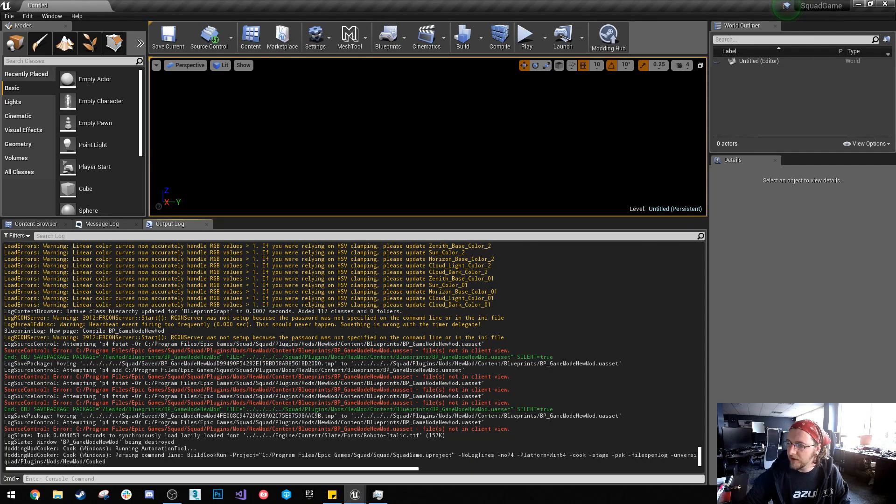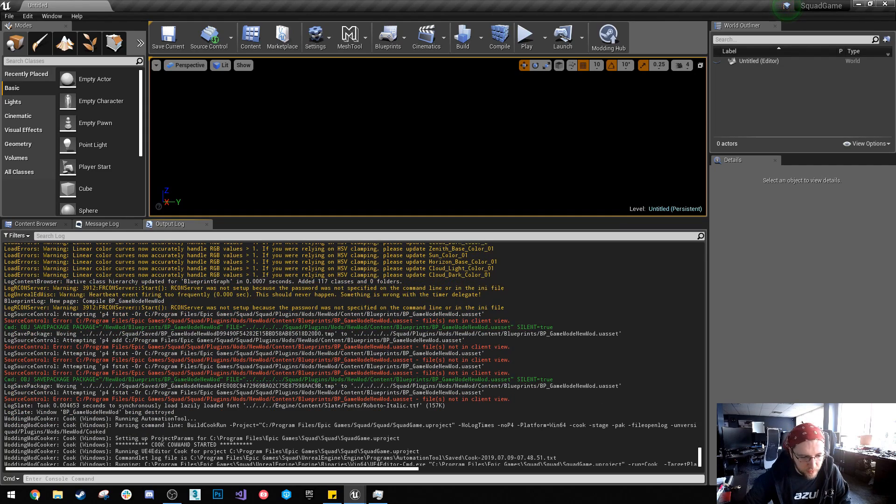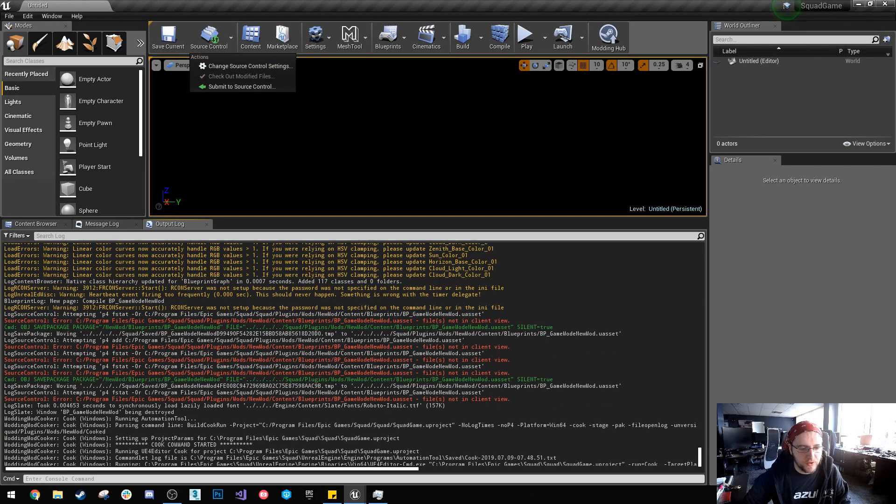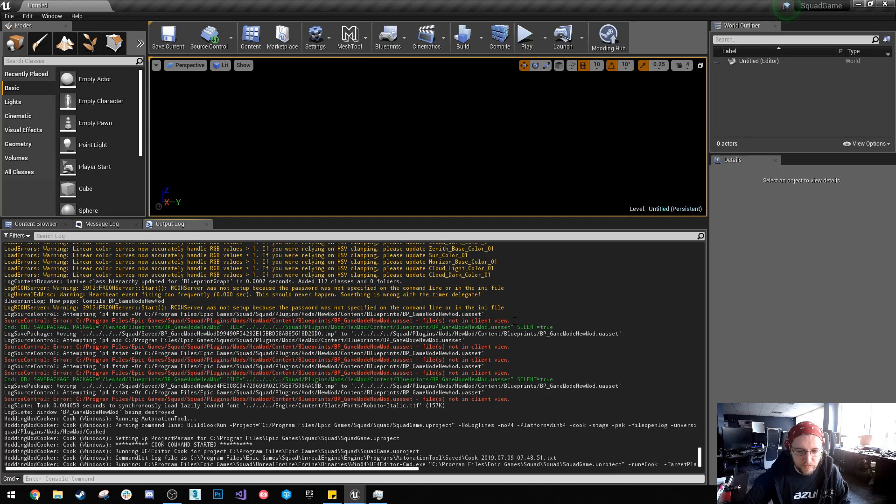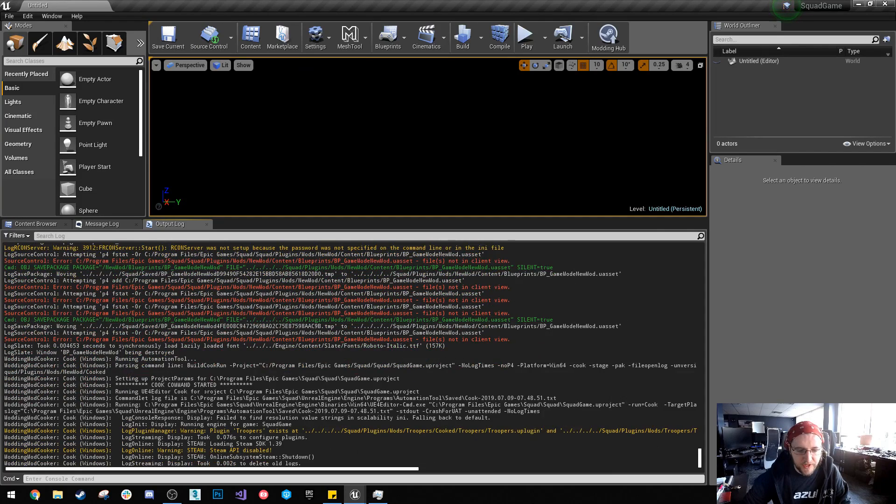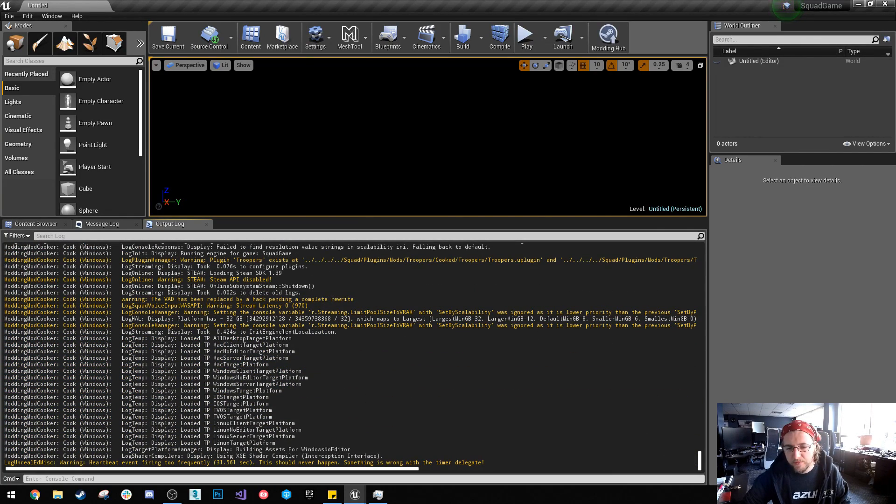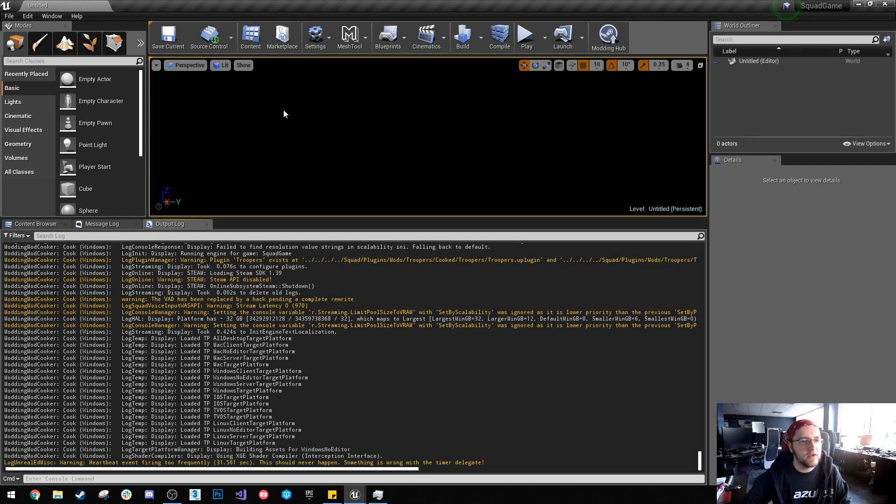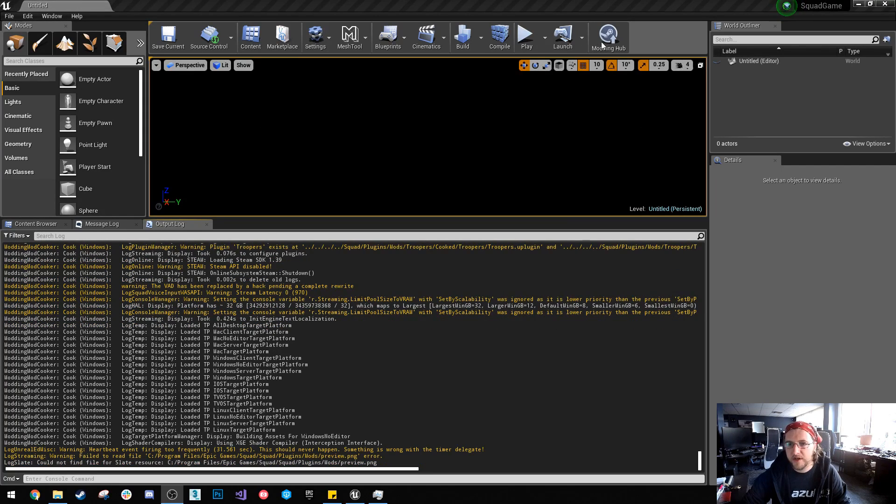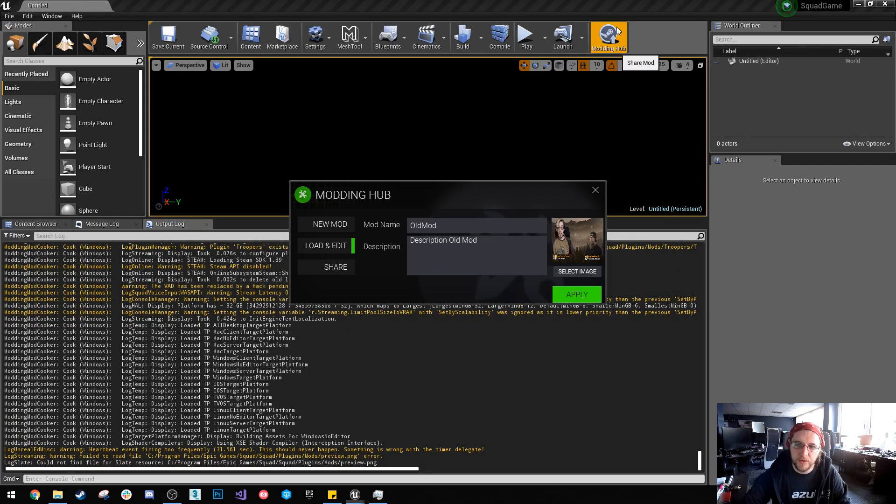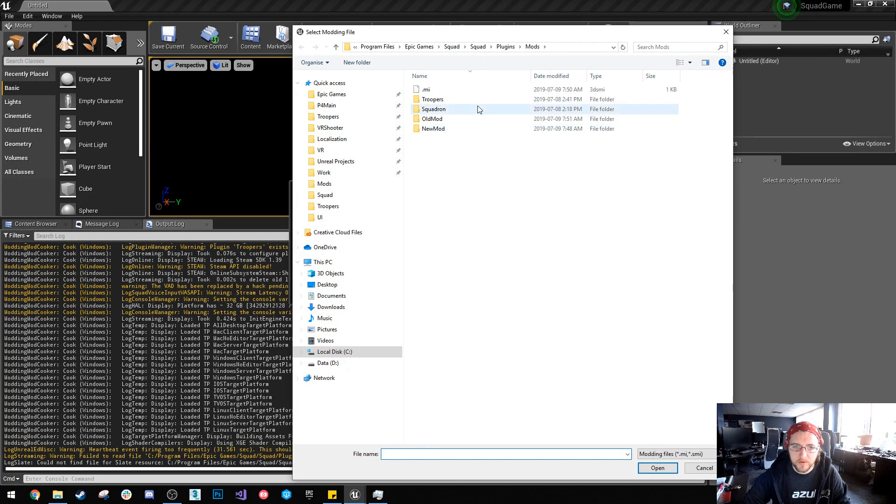All right, so that's that. And in this one this is just because I have source control enabled. You shouldn't really get this issue anyway. And so what this will do is it'll basically cook your mod and you shouldn't get any errors doing that part. So the next one I wanted to show you is how to load an old mod.